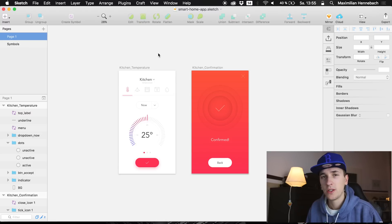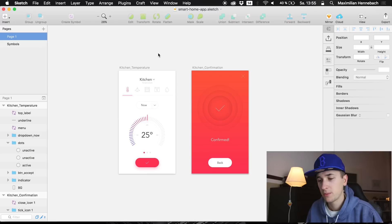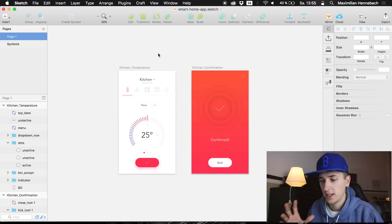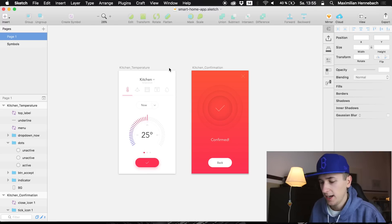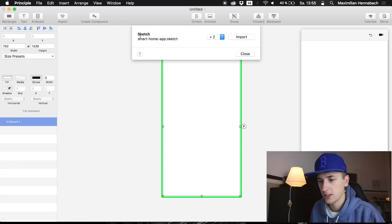Now in many user interfaces you have to work with these confirmation splash screens and these highlights, and we are going to directly jump into Principle and we're going to import the smart home app.